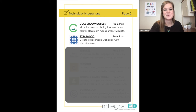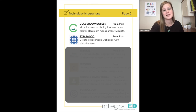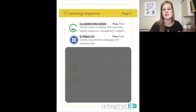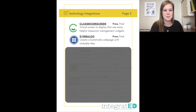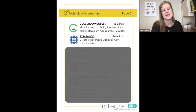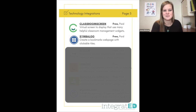Number twenty-six is Symbaloo. You can create a bookmarks webpage with clickable tiles. This is great for younger learners because they're able to click on pictures to get to the links you want them to visit, instead of having to type a web address. You basically have a teacher home page with all your clickable tiles and students just go there and click on those tiles.